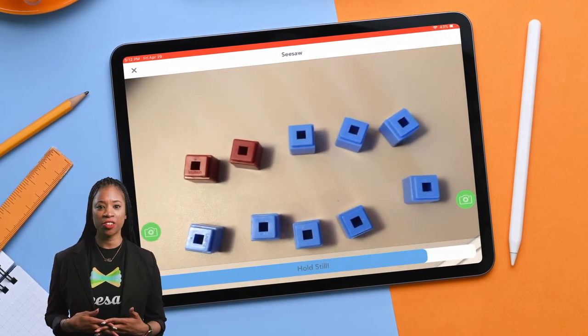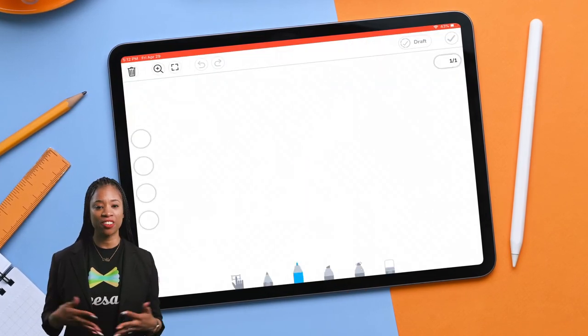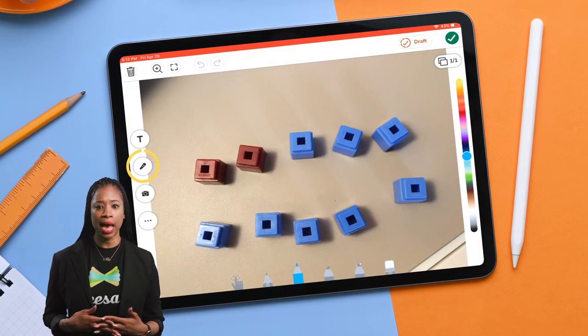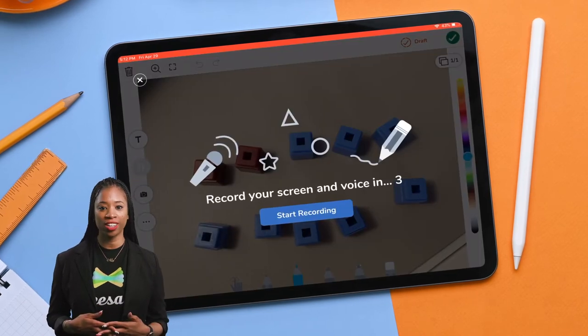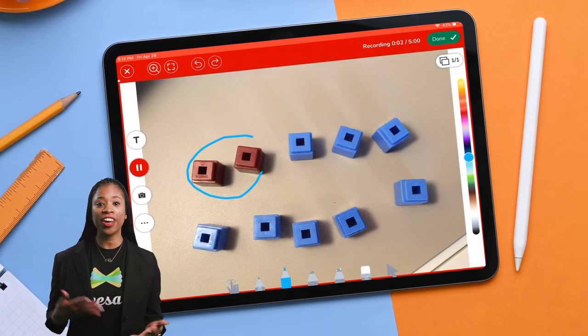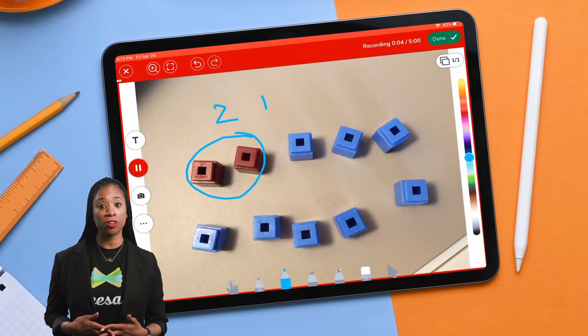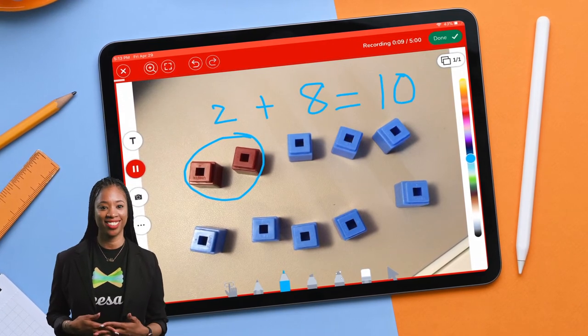After manipulating, the student taps the green add button, takes a photo, then taps the microphone to draw and record. Students can use the drawing tool, arrow, or labels to annotate while explaining how they made 10.